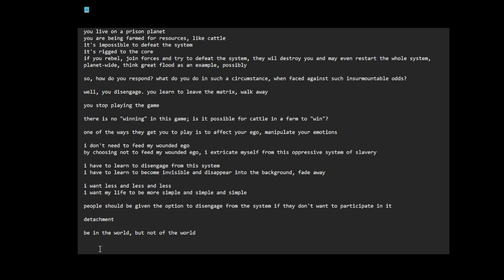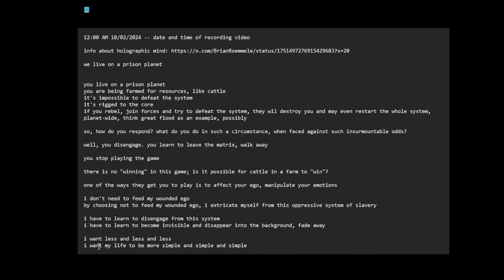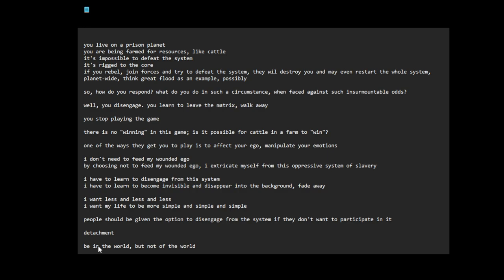I'm sharing this message because it might be helpful to people. I'm also recording things down. I feel like this is important for people to hear or something. Disengage from the matrix as a strategy to respond and cope with the matrix.